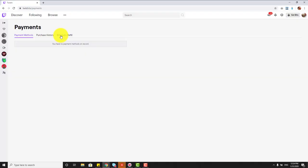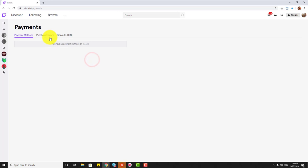In this video I am going to show you how to add this payment method on your Twitch account. For example, here I don't have any payment methods and I don't have the option to add it.